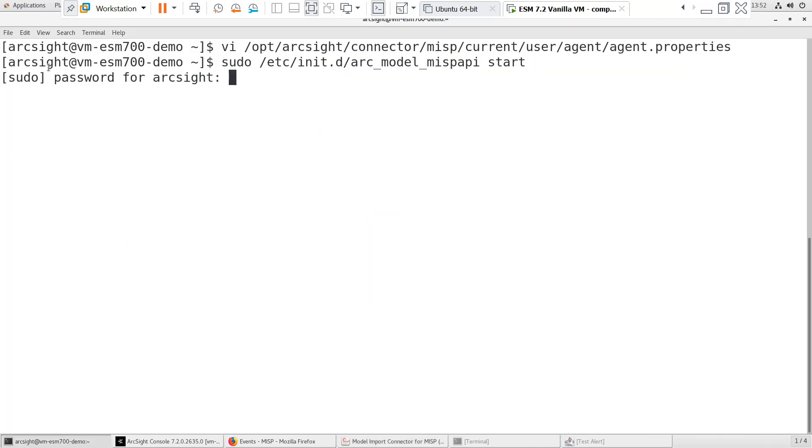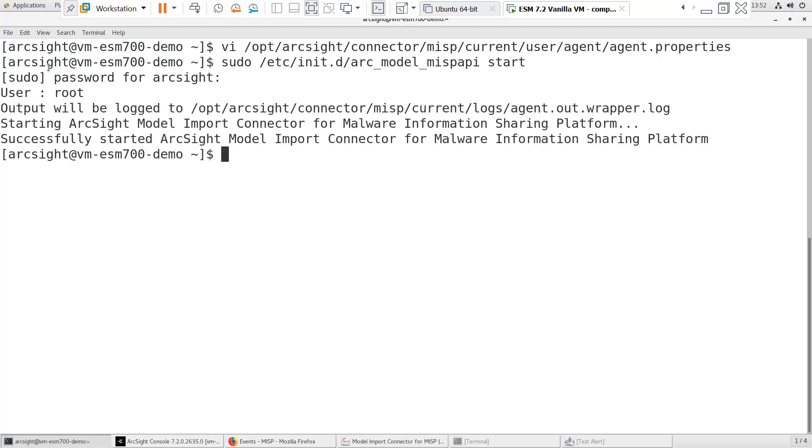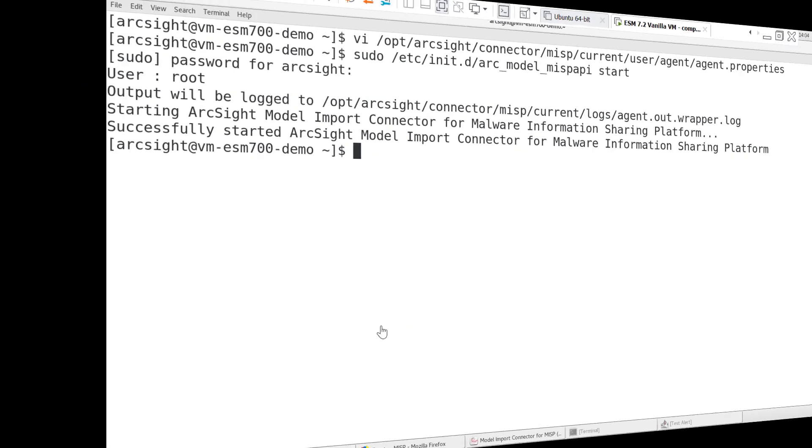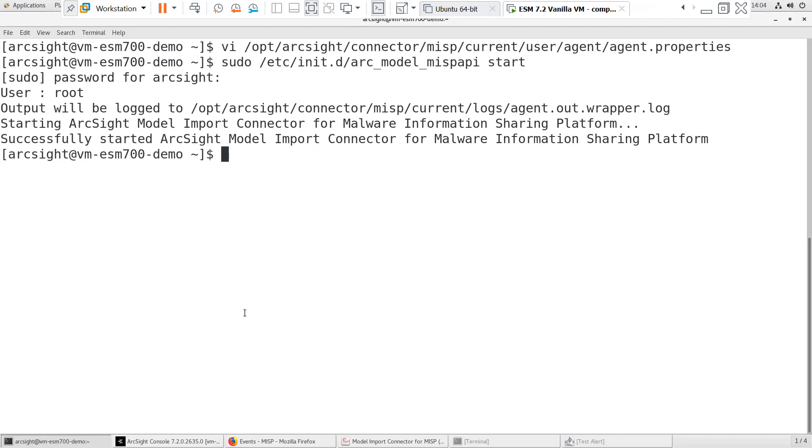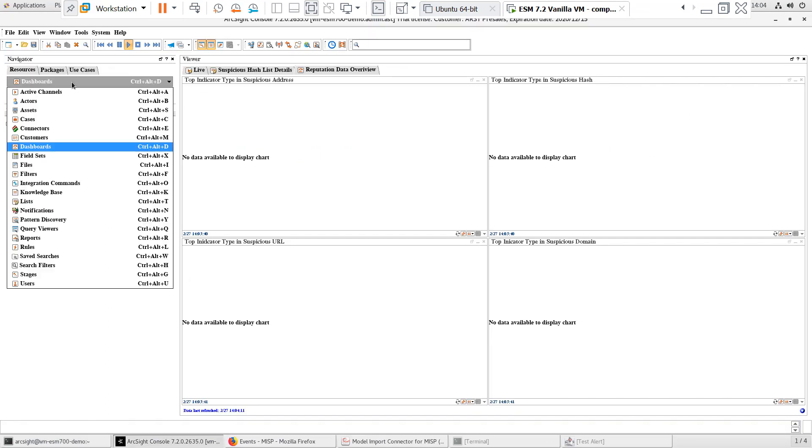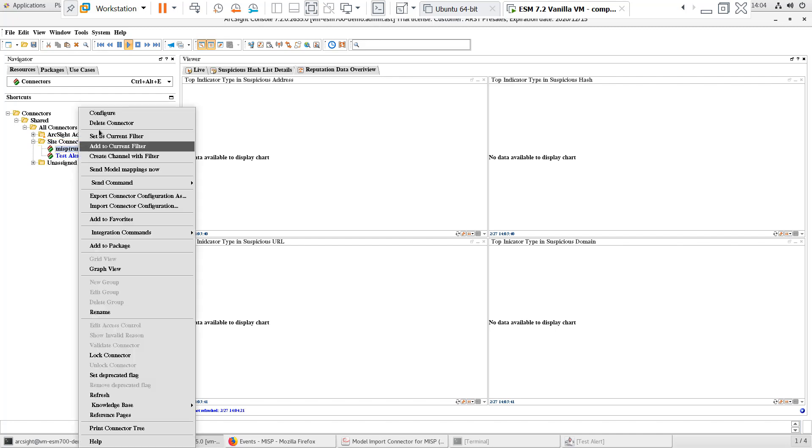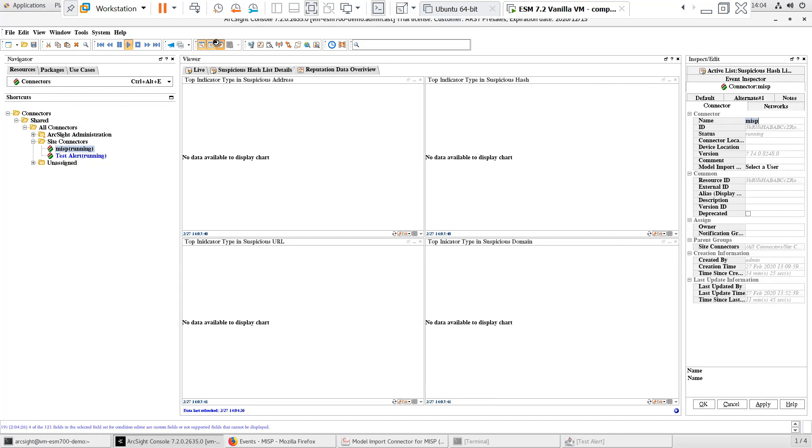Next, I'll start the connector, and we'll finish the configuration in the ESM console. There are two final things we need to do to finish the configuration of the MISP connector. First, we need to right-click to configure the connector, and set the Model Import User.